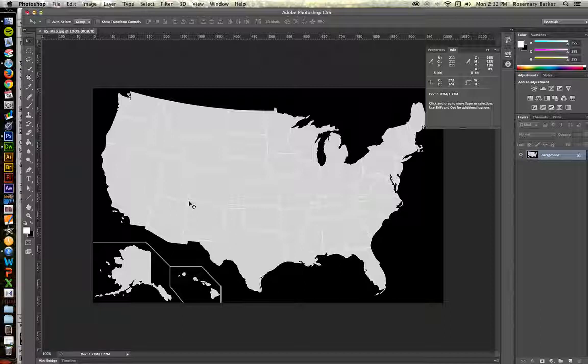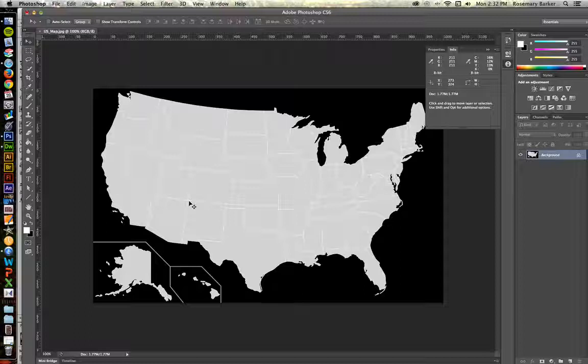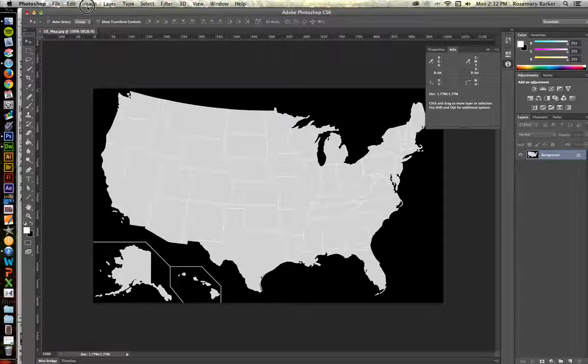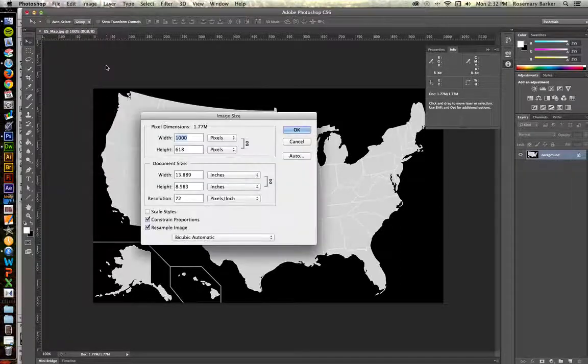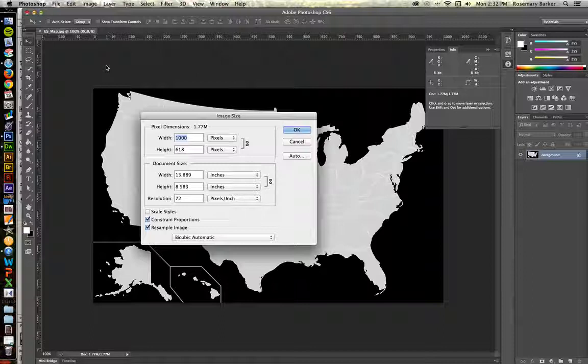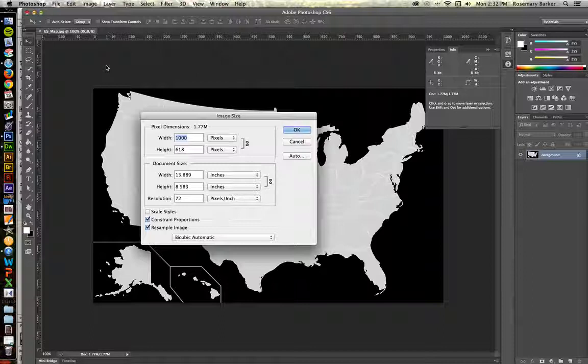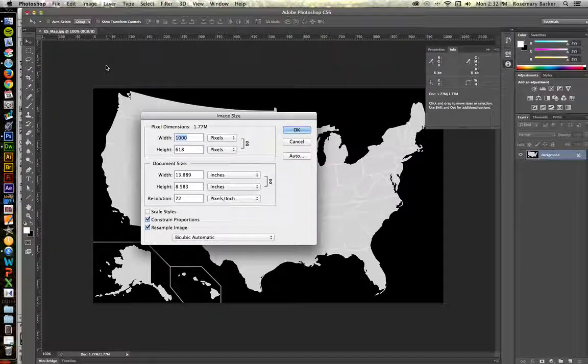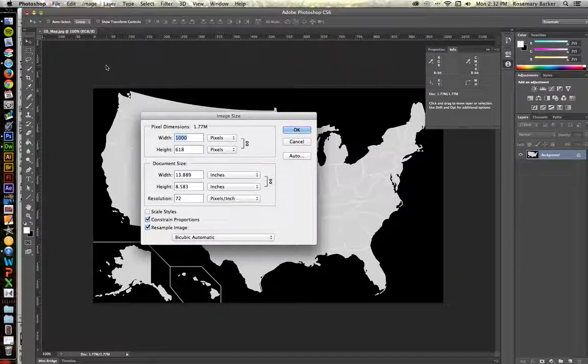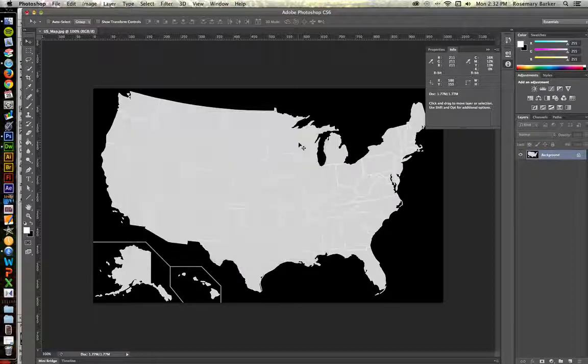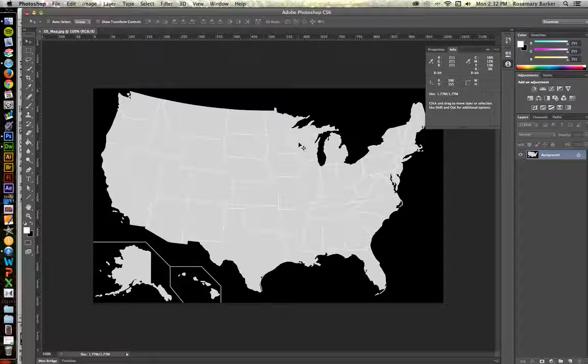While we're here, let's take a look and see how big our image is. Go up to image, image size. It is 1000 pixels wide by 618 pixels tall. So that's the most important information inside of Photoshop.